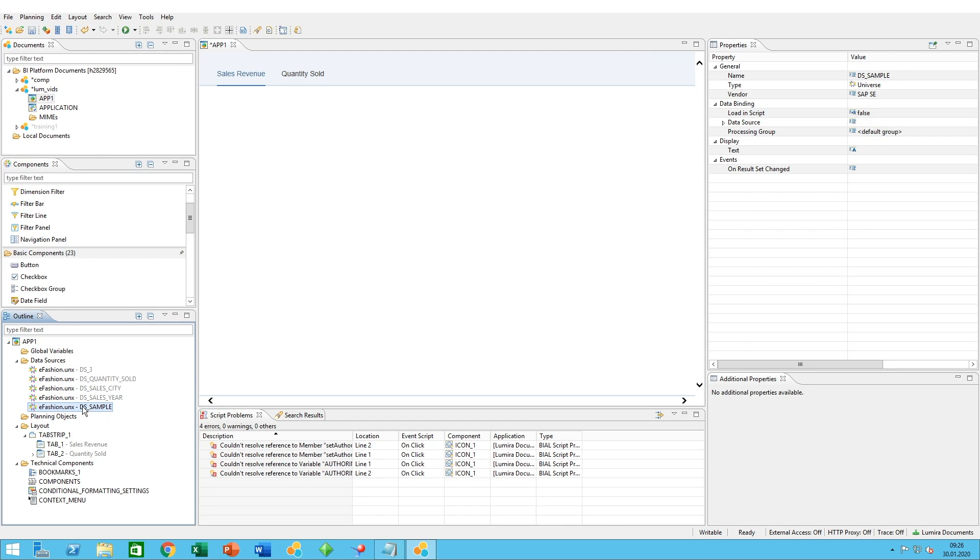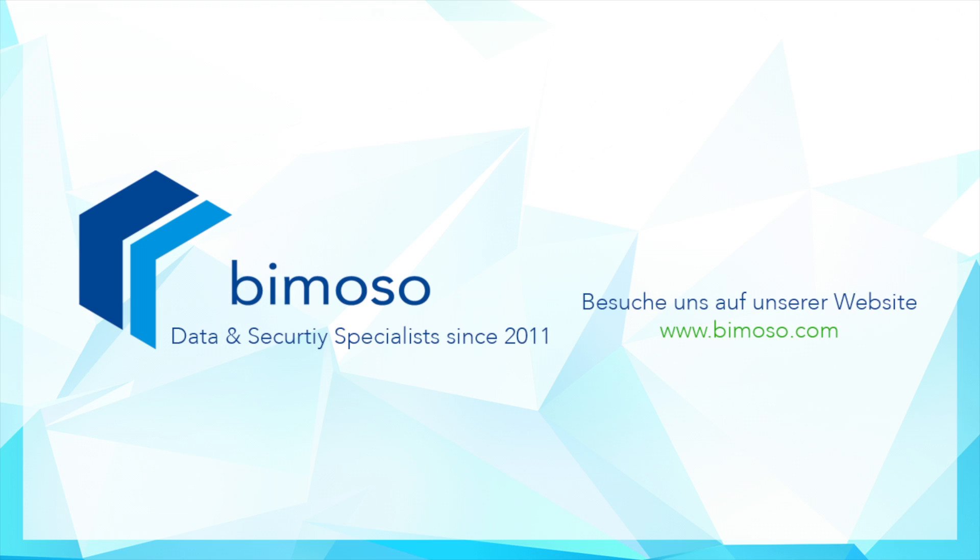And there you have it. Thank you and see you next time.